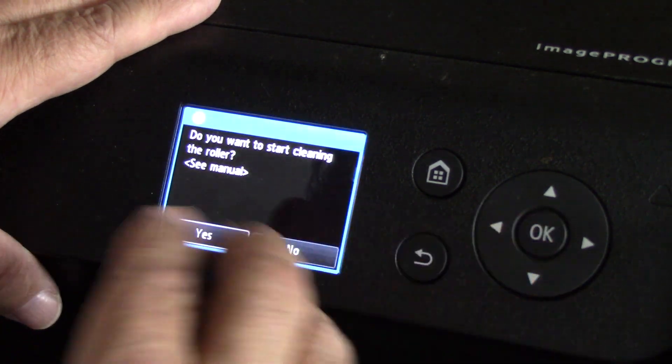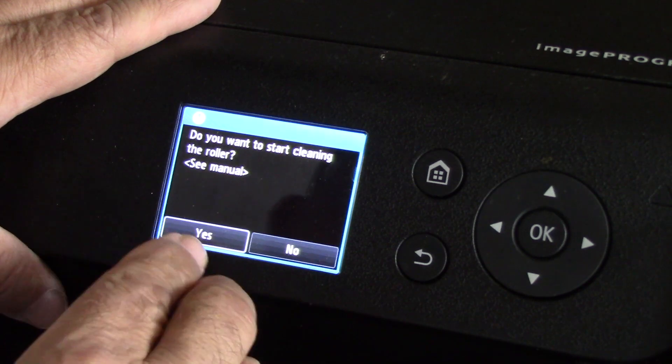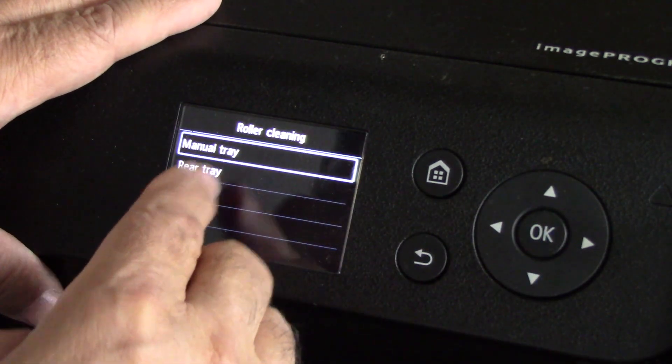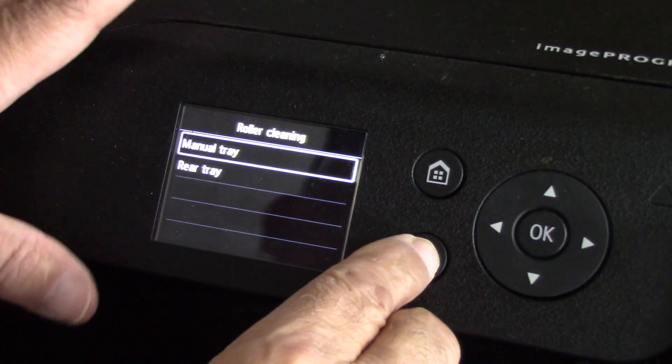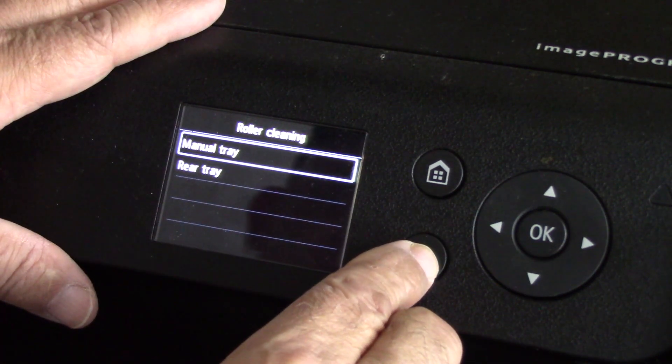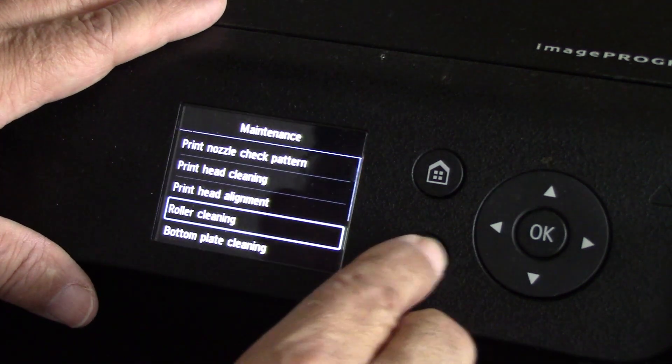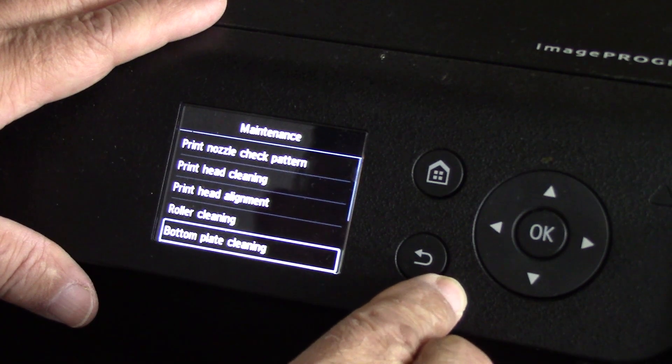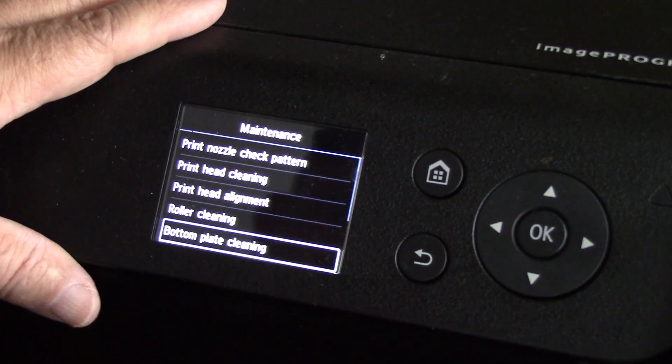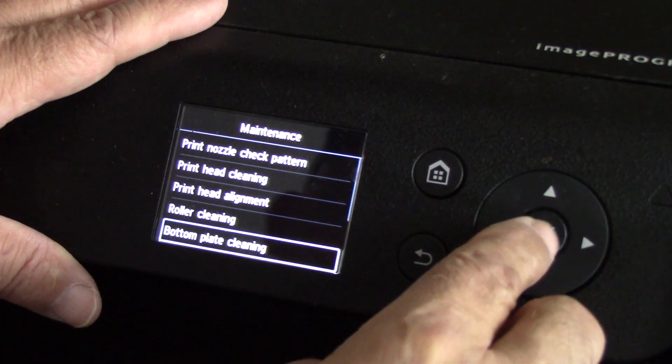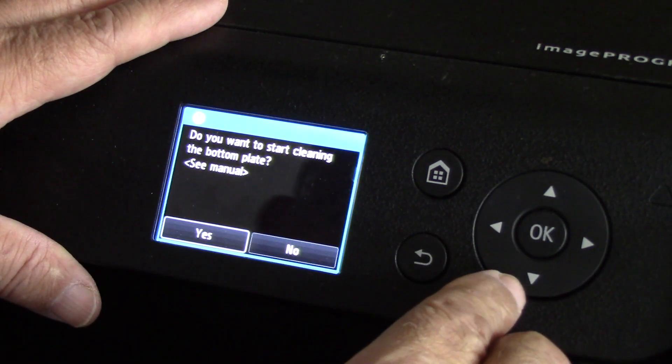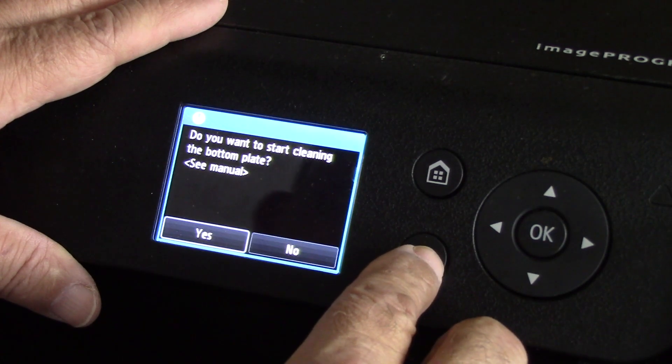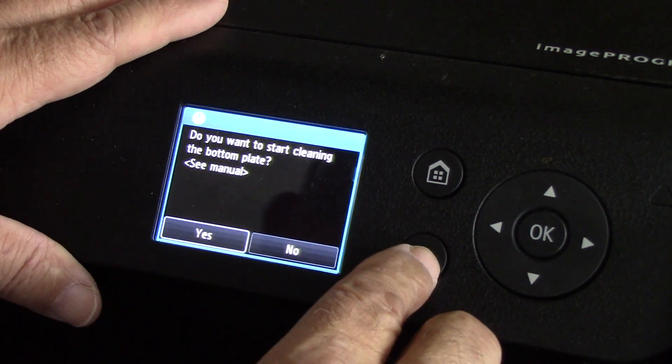Roller cleaning - if you're having any roller marks you may want to perform this. It's going to ask you to load some papers either on the manual tray or the rear tray depending on the source that is causing those roller marks. Bottom plate cleaning - that's the platen basically. You will actually be able to perform some cleaning. This is really neat because normally you would have to do this by hand yourself. Most of the Canon printers do that as well.